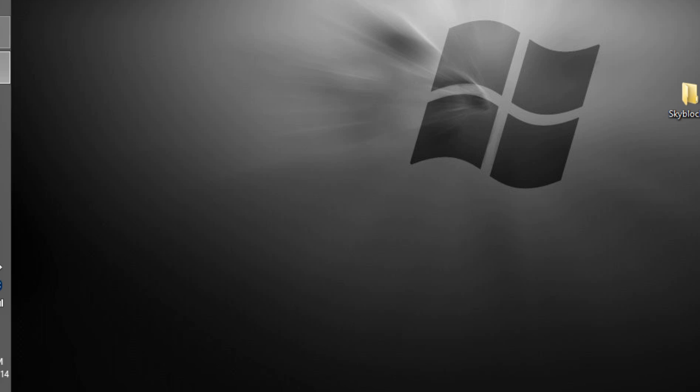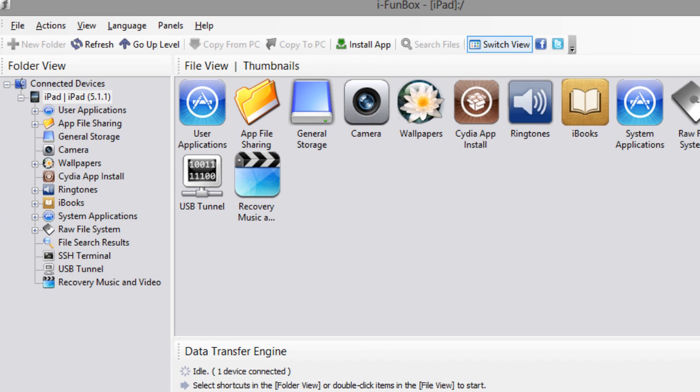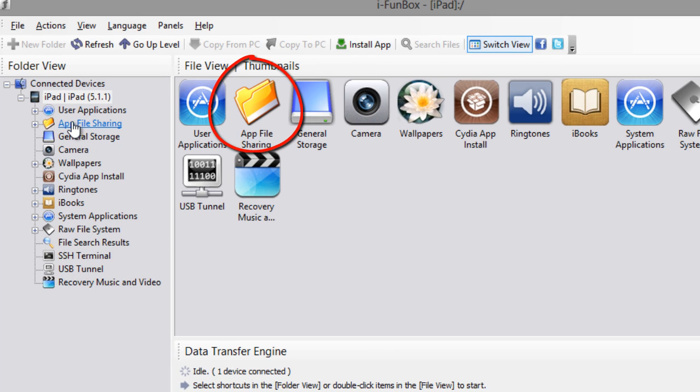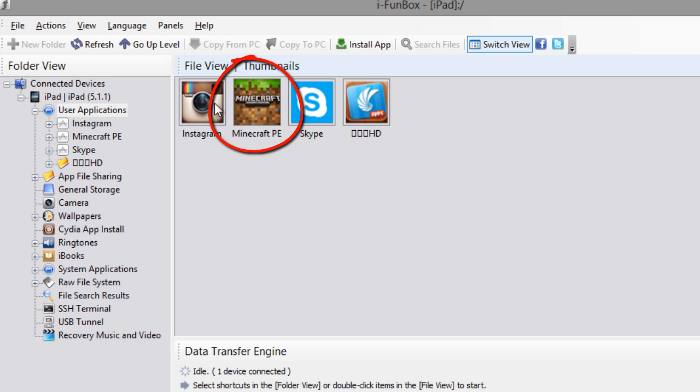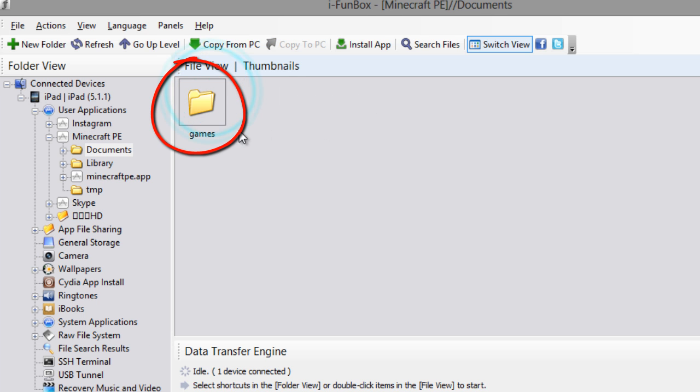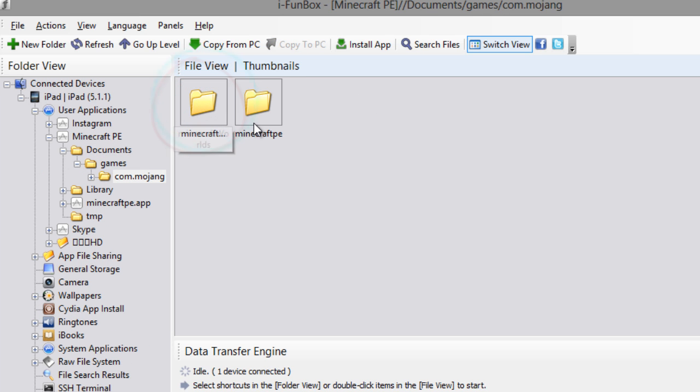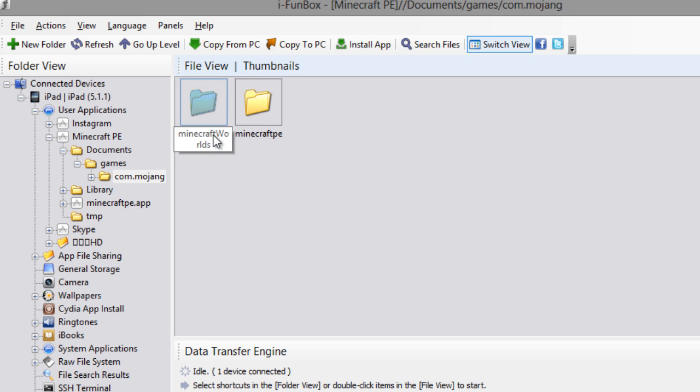Now all you have to do is go to right here: User, Applications, Minecraft, double click, go to the Documents, Games, com.mojang, and then you just see this thing called Minecraft Worlds. Open it up and you'll see all my worlds like stuff like that.